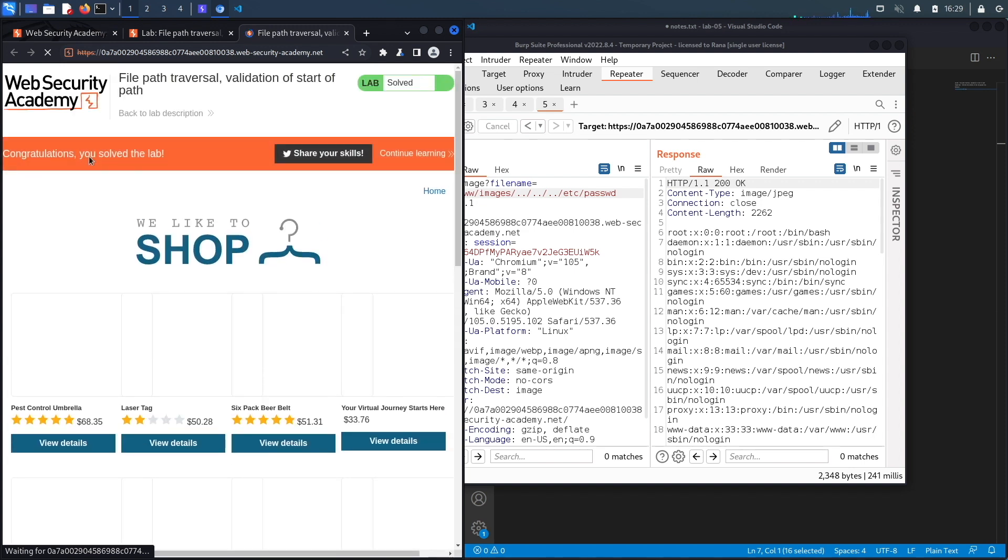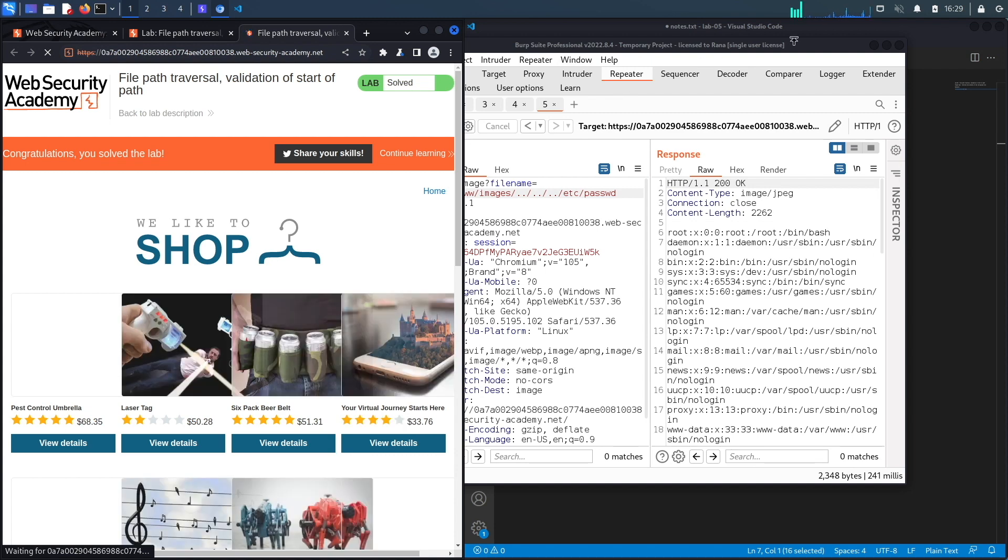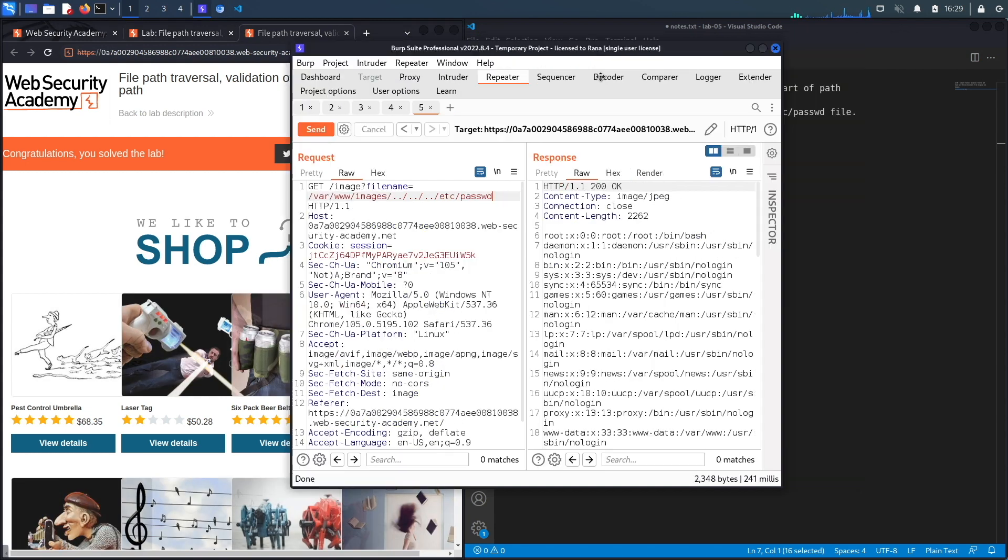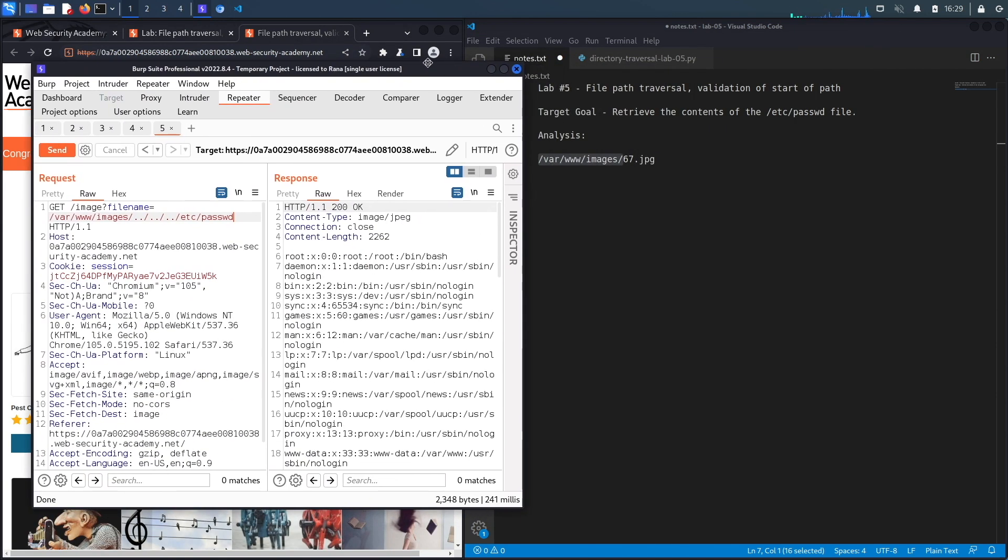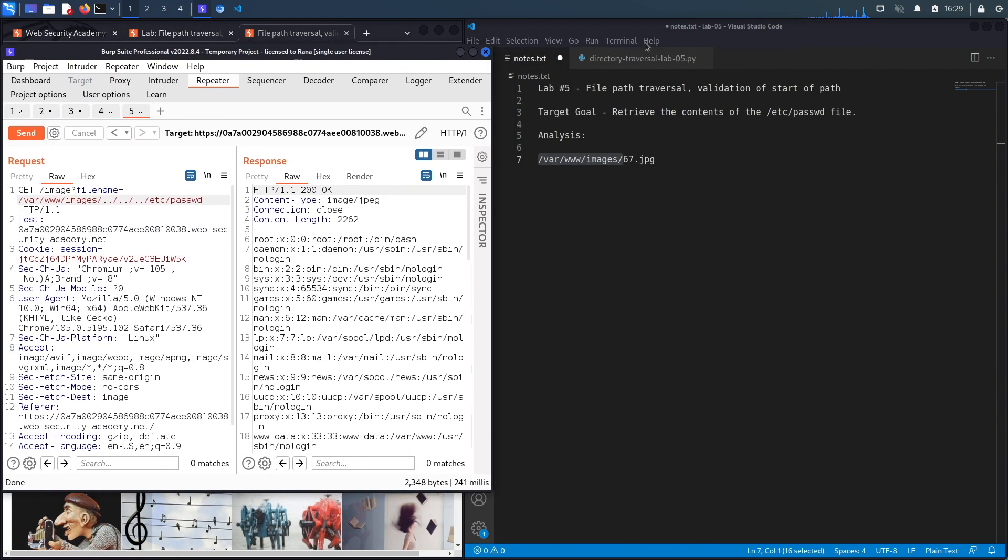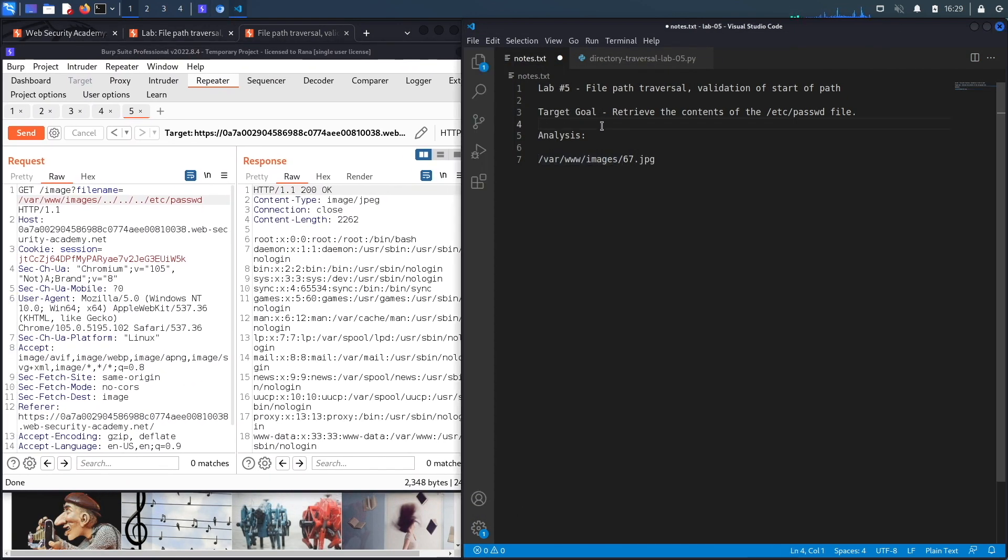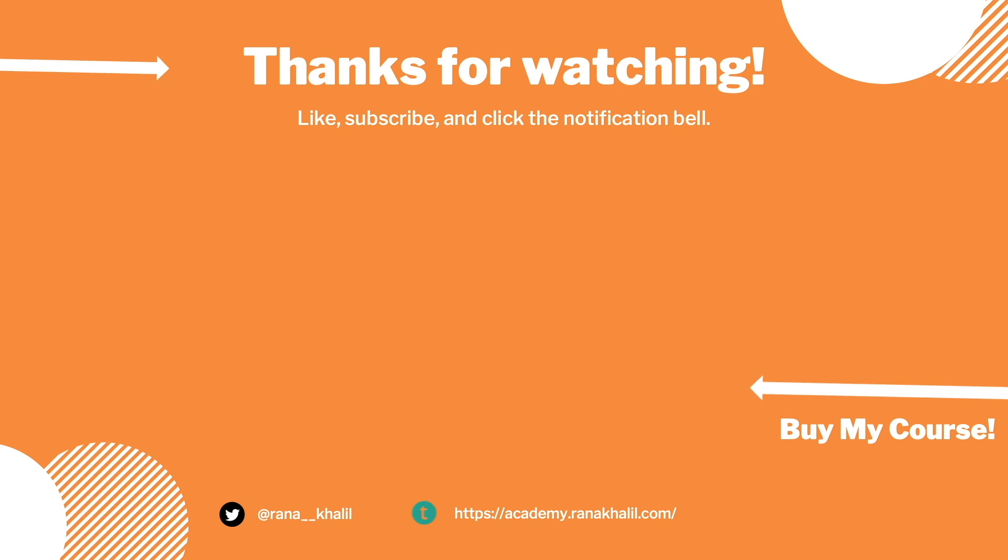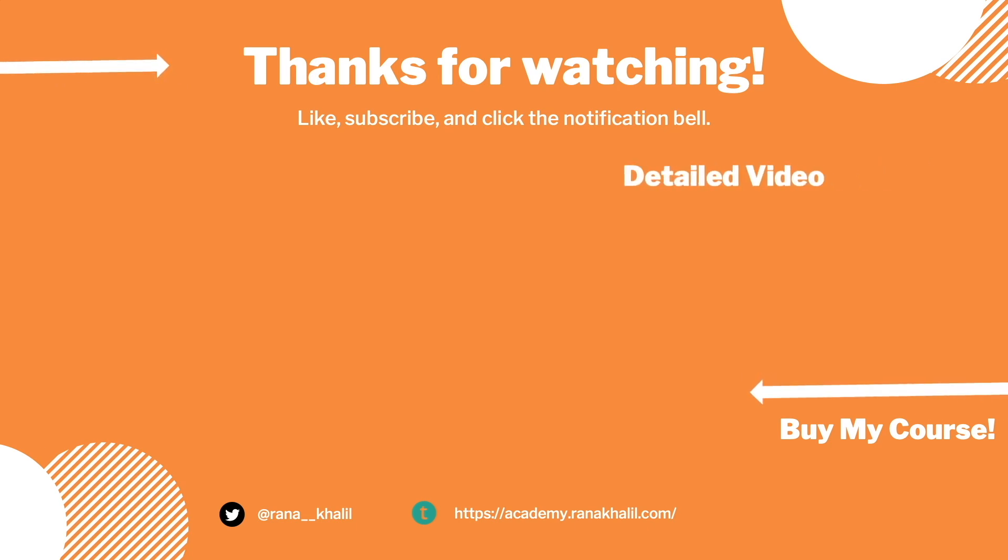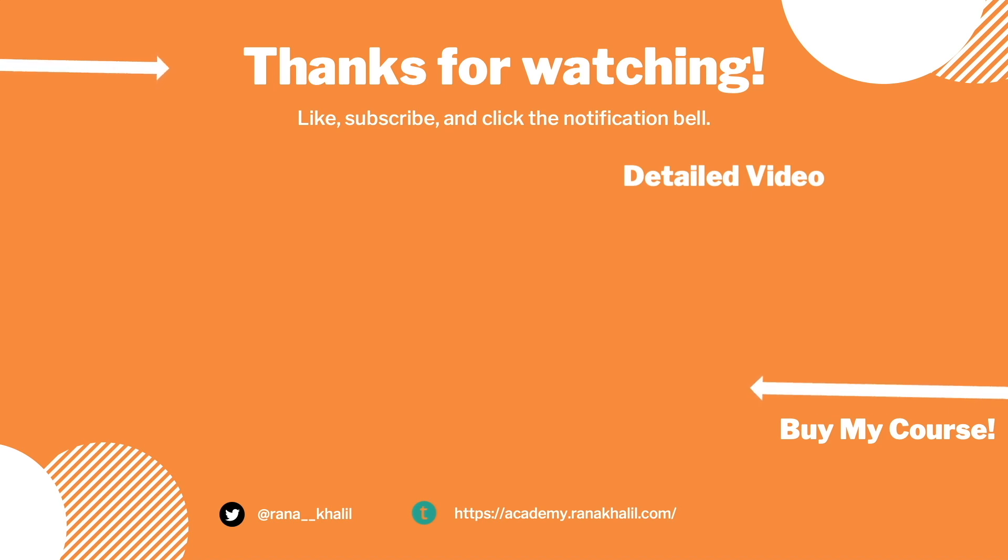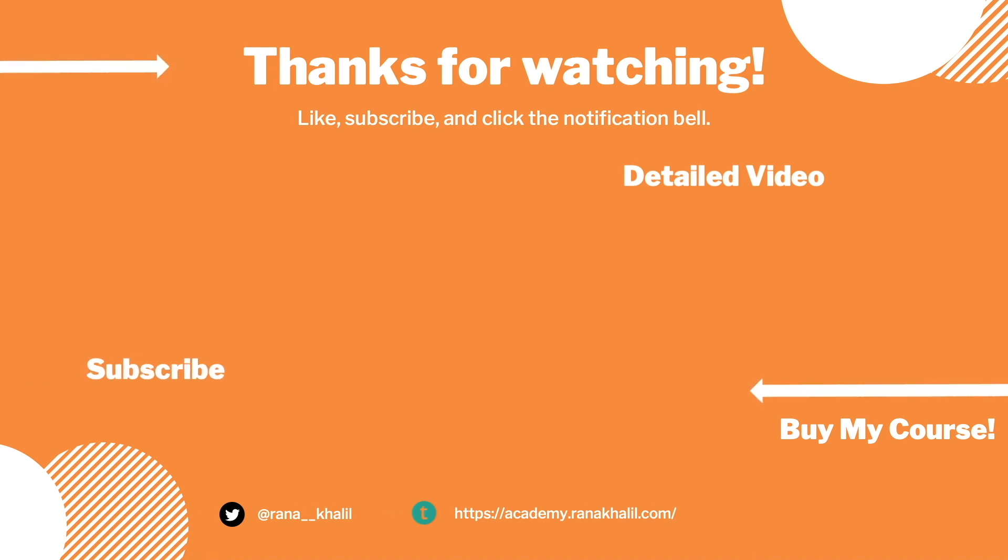Now let's script it in Python. If you would like to see a detailed version of the video where we first exploit the vulnerability manually and then script it in Python, check out the video linked on the screen. Also make sure to hit the subscribe button and check out my course if you're interested in seeing more videos like this one. Thank you and see you in the next video.